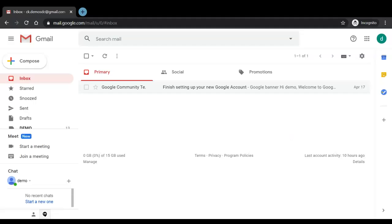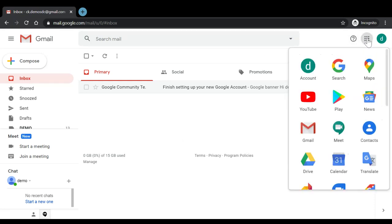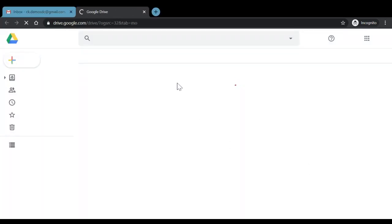So let us demonstrate the creation of quizzes using Google Forms. As you can see, we have the Gmail ID logged in with us. Now what we can do is we can click on the Google Apps button, then we can click on Drive. It will redirect us to the page of Google Drive.